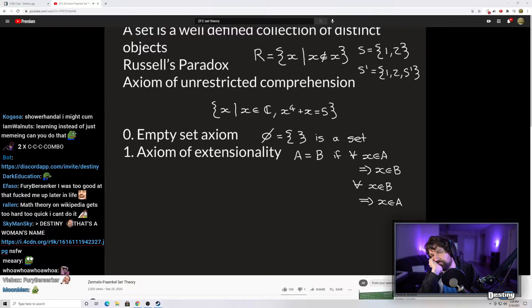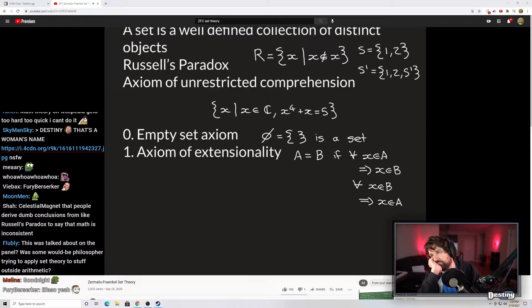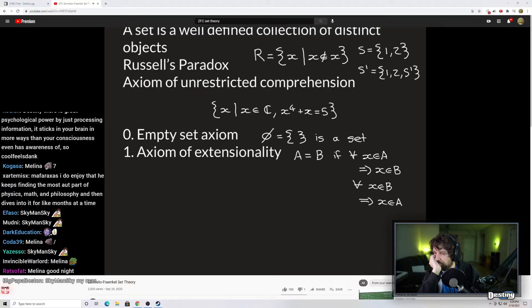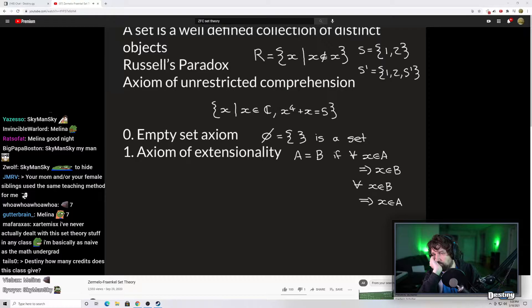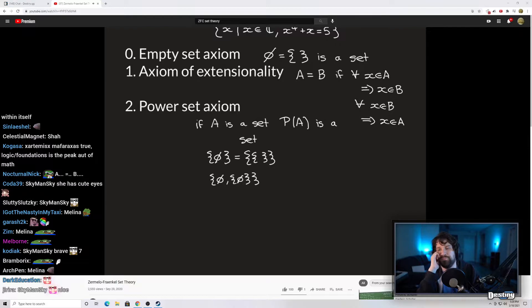Axiom number one is called the axiom of extensionality. You will always see this in any textbook — usually it is axiom number one. It says that if two sets A and B are allowed within our new theory and they're the same, it simply means all the elements within them are the same: for all x in A, x is in B, and vice versa. Two sets are the same if their elements are identical. It might be better called the axiom of identity, but the axiom of extensionality is its name.